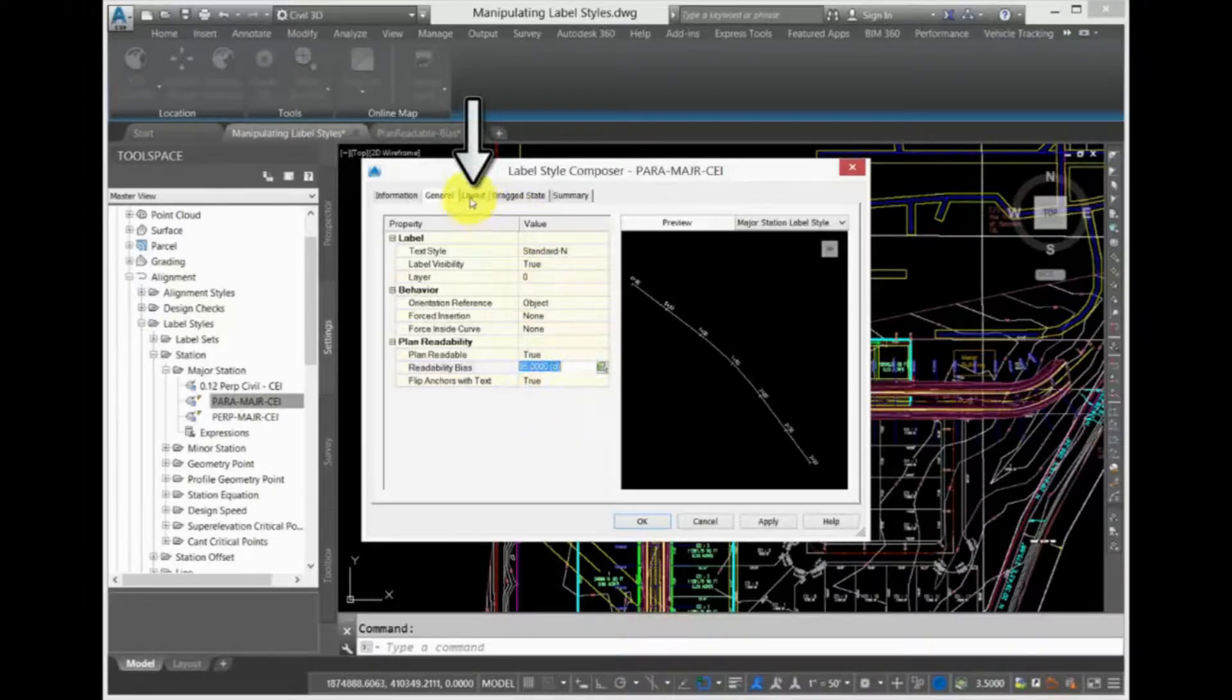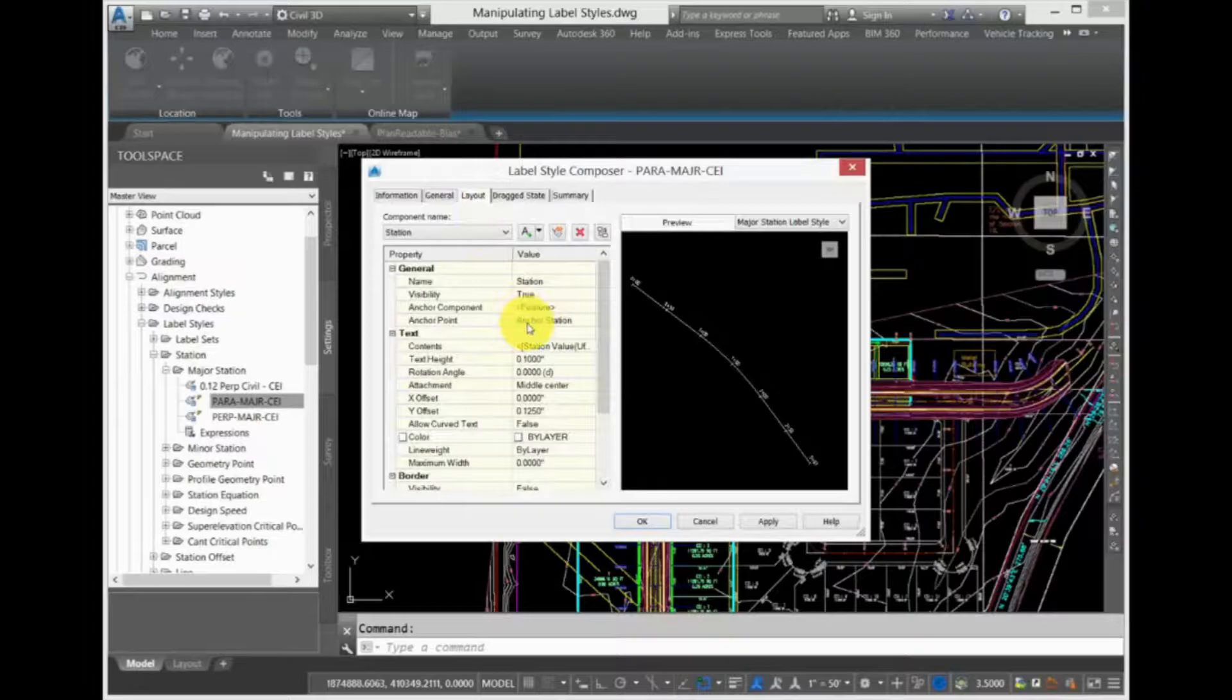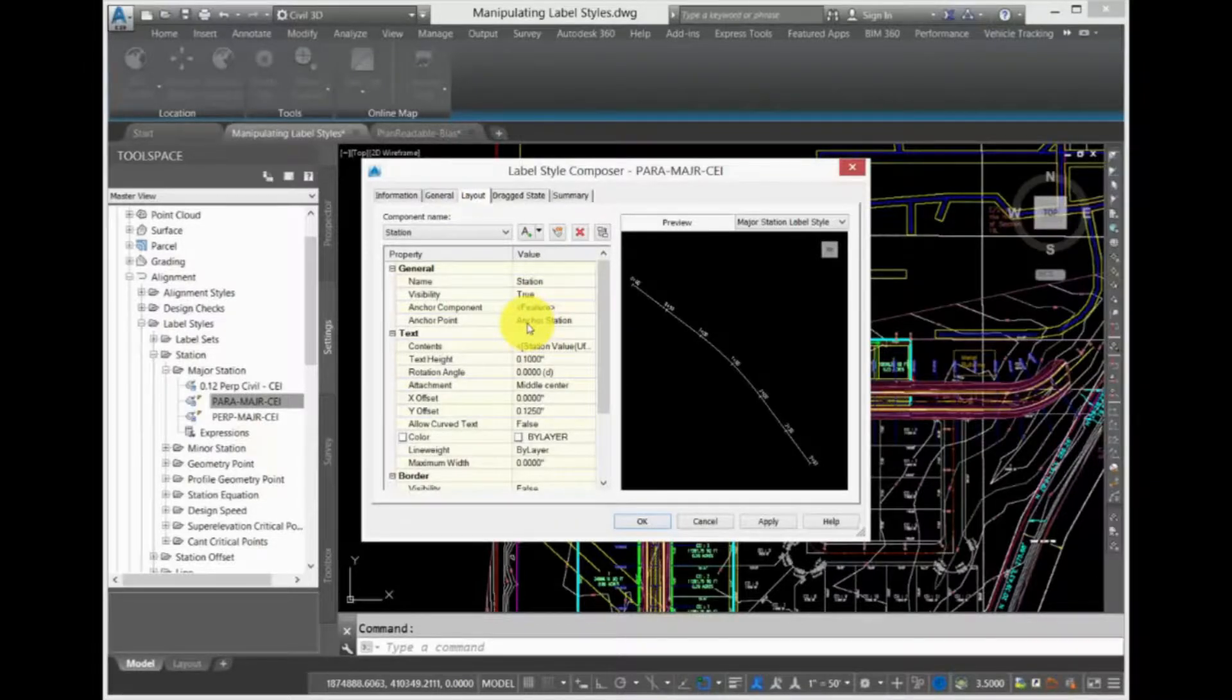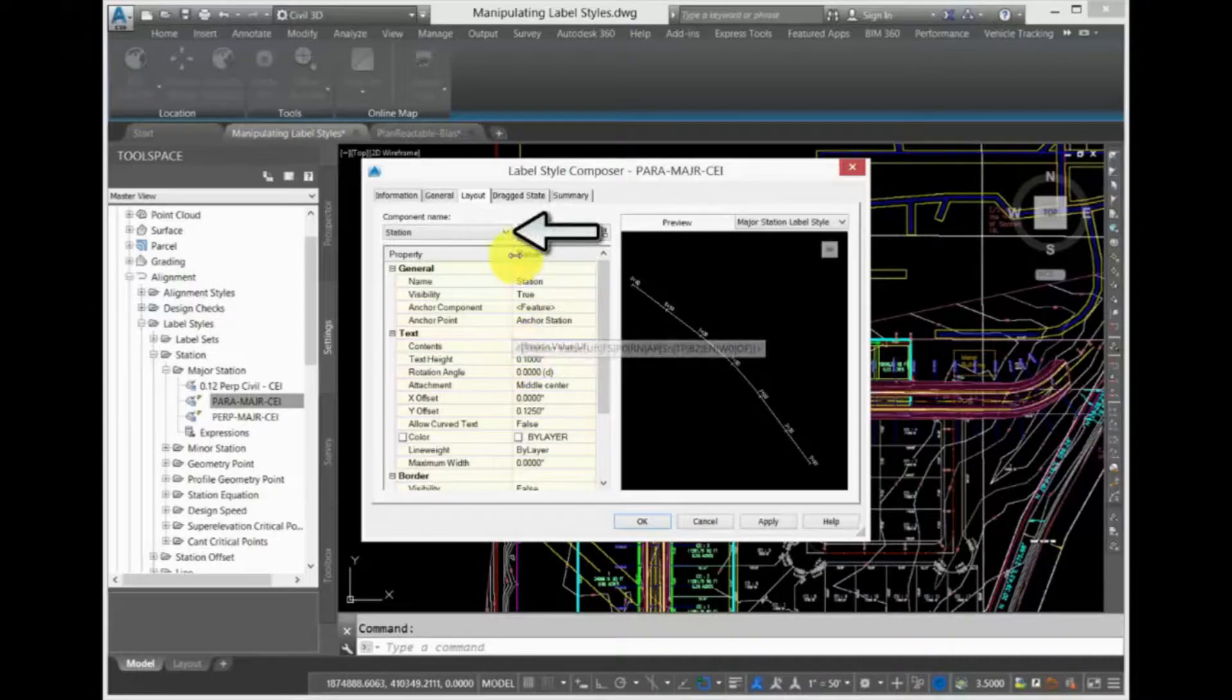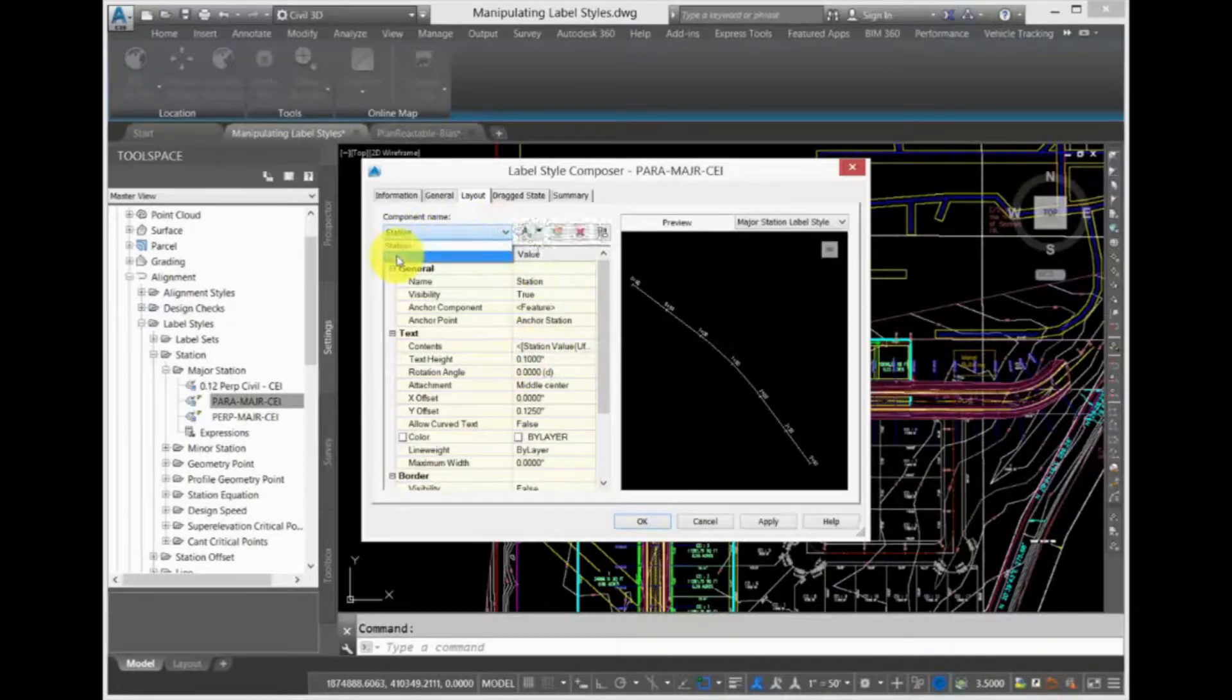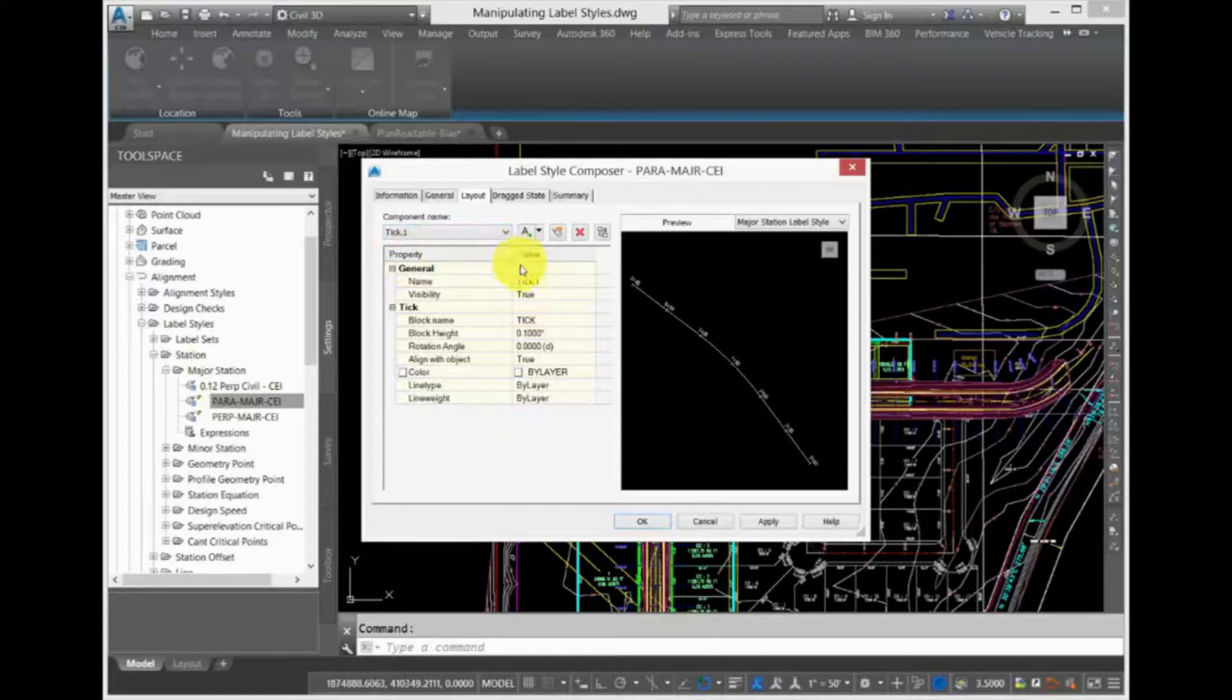Click the Layout tab. This is where you will do the majority of your work configuring and setting up the Label Style. The Component Name drop-down has a list of components. Select one and all of the properties of that component are displayed in the pane below.